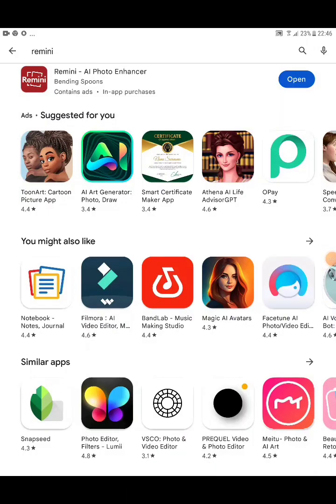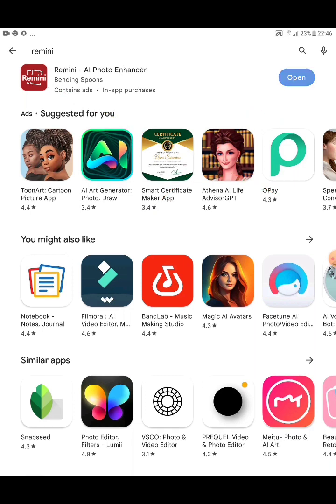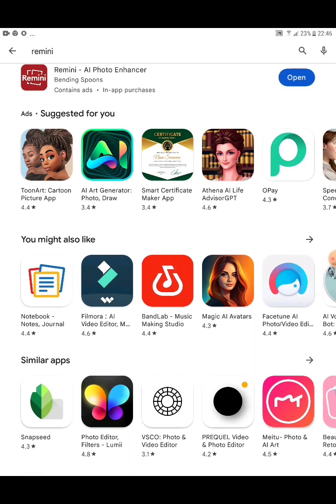Please click the subscribe button to see more educating videos I'll be dropping shortly. The app we'll be using for this AI image generation is called Remini. This is how Remini looks — it's spelled R-E-M-I-N-I. All you need to do is go to your Play Store and download Remini.